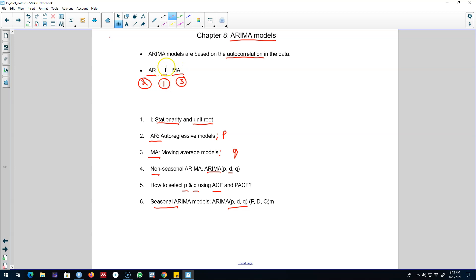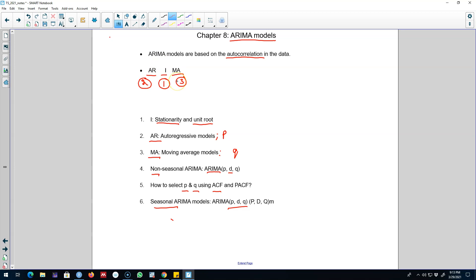We are going to look at these ARIMA models based on three components, taking care of stationarity first — that's the integration part — then the autoregressive part and the moving average part. I'm going to combine all three parts to build both a seasonal and a non-seasonal ARIMA model. In the next video I'm going to start talking about stationarity of time series by discussing integration and differencing.